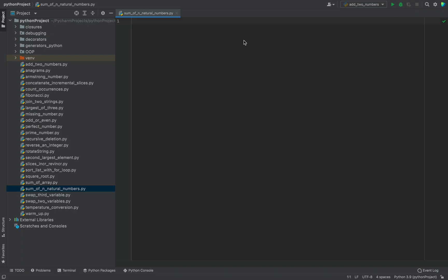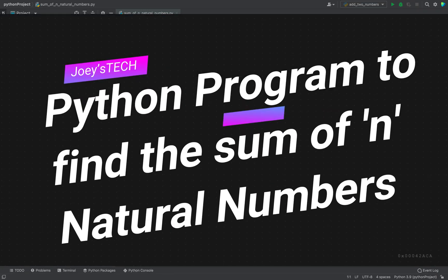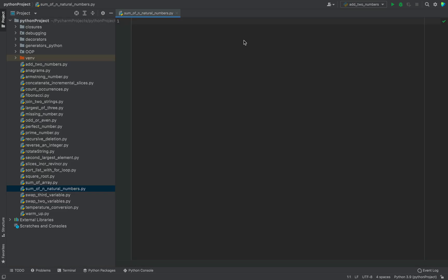Hey, my friend, this is Joey. In this video we are going to create a Python program to find the sum of N natural numbers. The program is going to ask us to enter a number from the console and calculate the sum of all natural numbers till that number. So if we enter 15, it should give us the sum of numbers from 1 to 15. You will learn three methods to find the sum of N natural numbers in this video, so make sure to watch till the end.